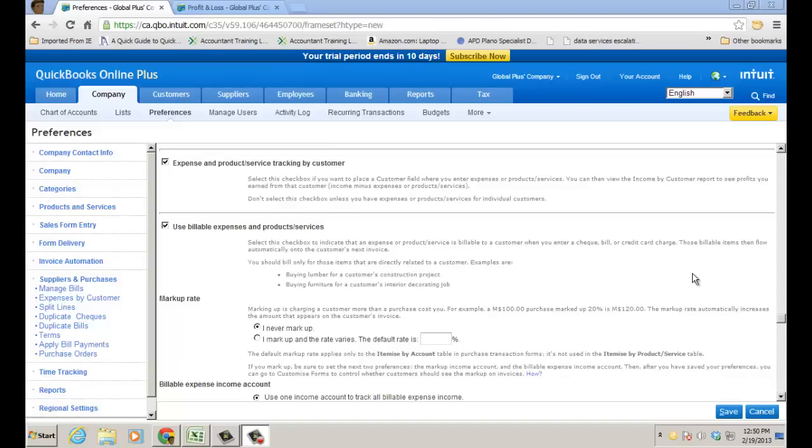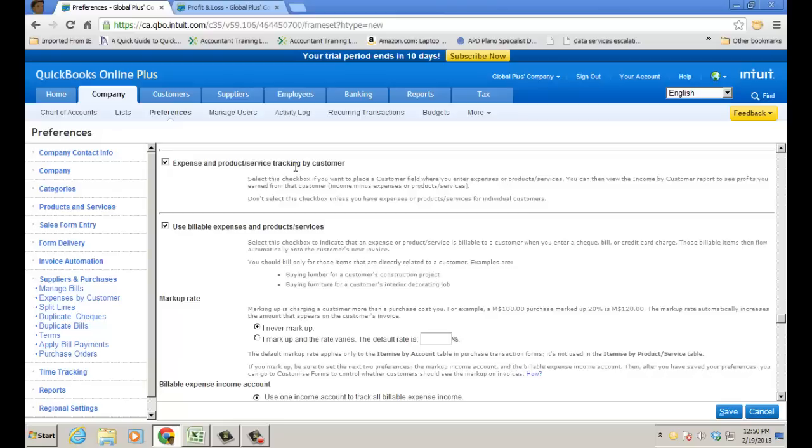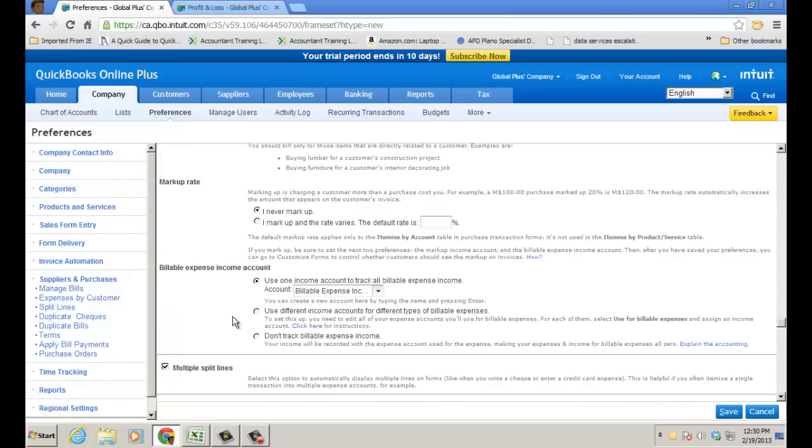A couple preferences you want, though, and then let's look at the customer center, set up a job, we'll run through a few things, and we'll report on it. So company preferences, first thing is expenses by customer. Check off this box. This will put a customer field on your expense transactions, and where you incur your cost and you want to assign it to a particular customer or quote-unquote job. And then there's also a checkbox called use billable expenses. This will actually have a billable box, and that basically will allow you to pass it through to an invoice, and you can put in a markup rate if you want, choose a billable expense account.